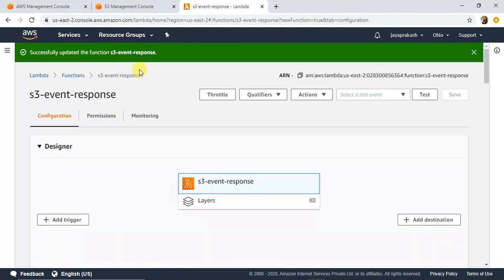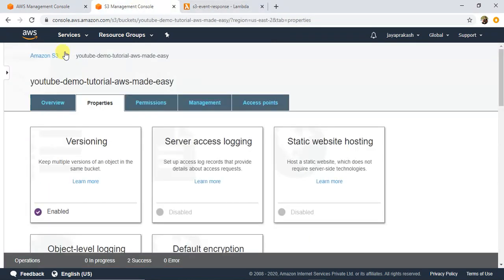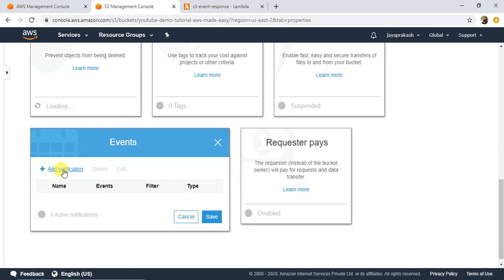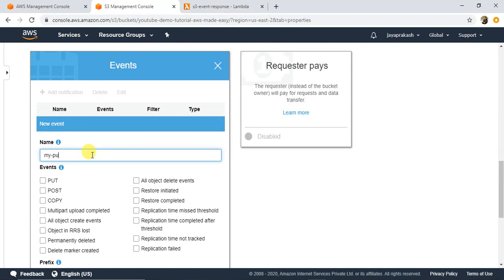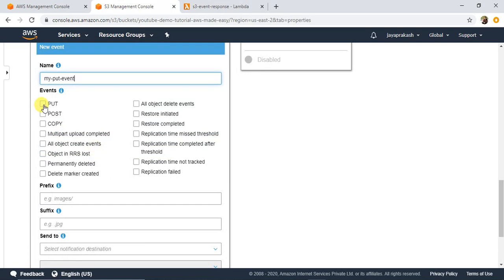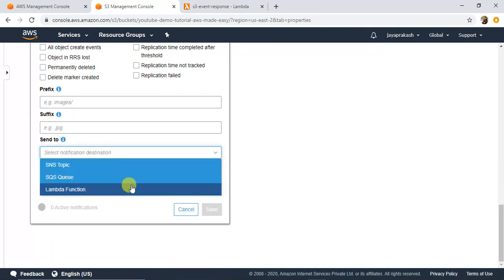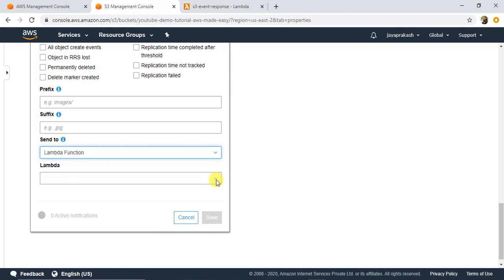The Lambda is saved. Now let me go back to my S3 console to configure the event. In Properties, scroll to the bottom and click on Events, then click Add Notification. For the name I'll give 'my put event'. I'll select the Put event to trigger the Lambda on upload. I'll leave the prefix and suffix empty — those let you filter by filename prefix or suffix if needed. For Send To, I'll select Lambda Function. In the dropdown, I'll select the Lambda we just created — S3 Event Response — and click Save.